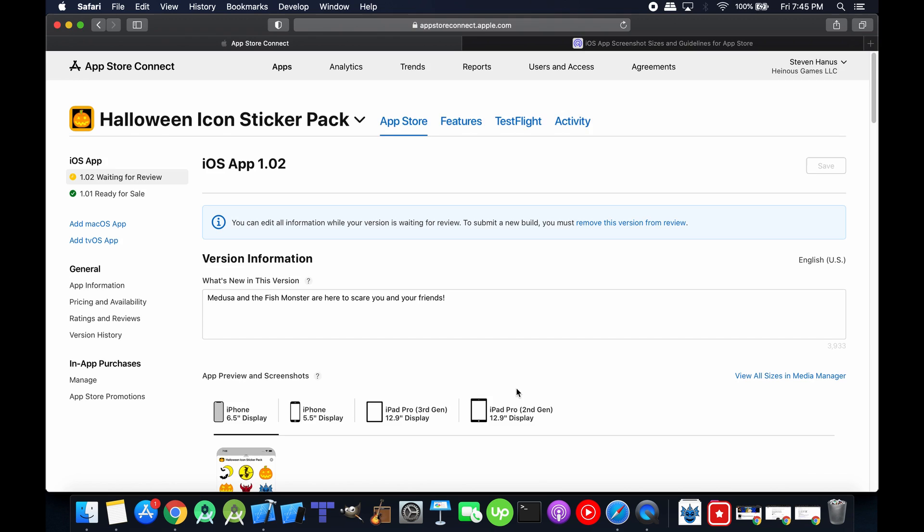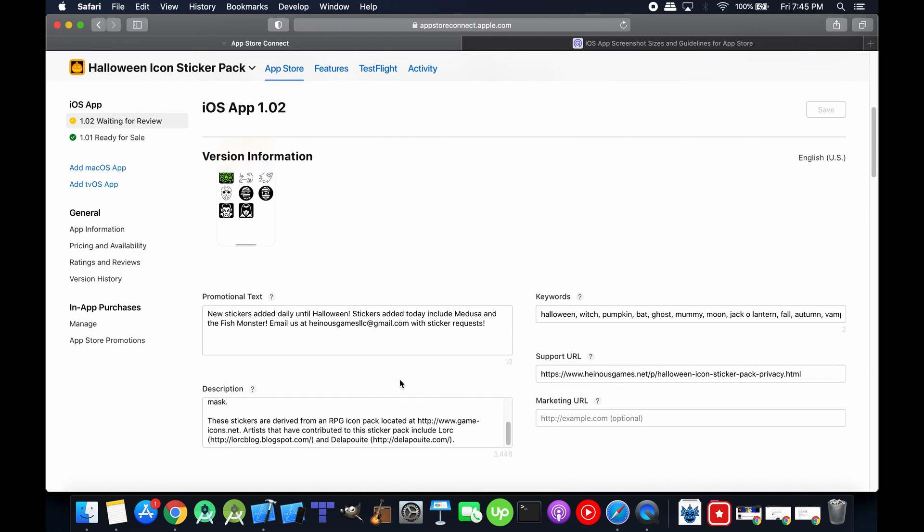Then I updated the promotional text. I said, new stickers added daily until Halloween. Stickers added today include Medusa and the fish monster. Then I added this little bit. I said, email us at heinousgamesllc at gmail.com with sticker request.